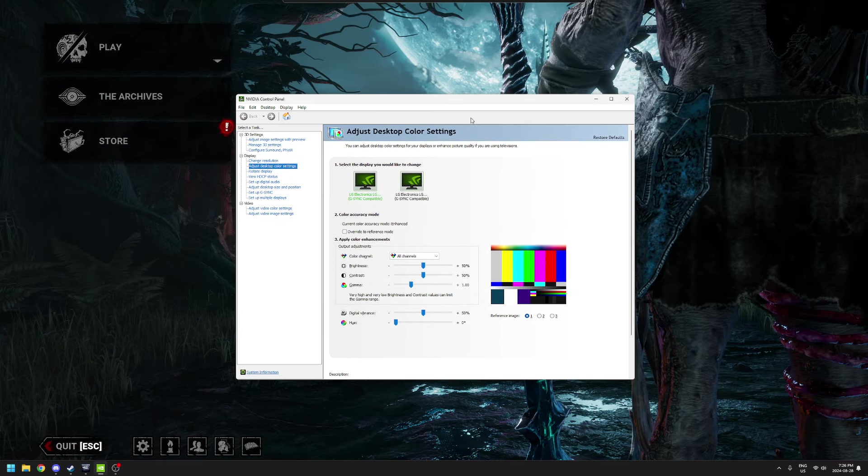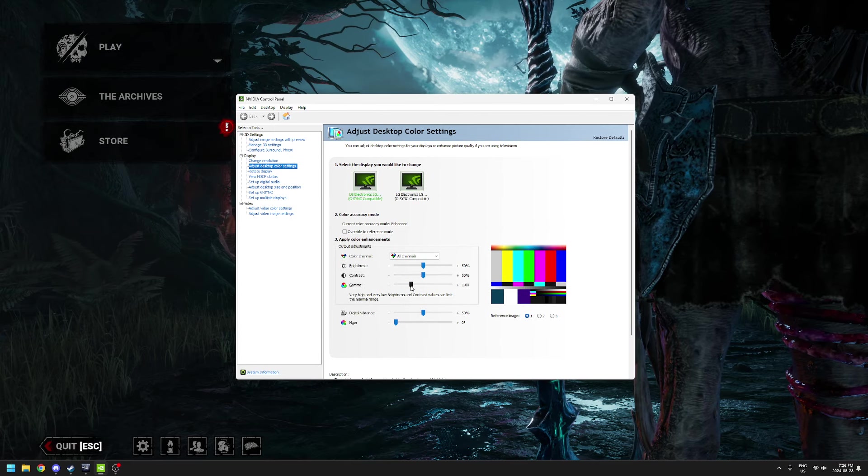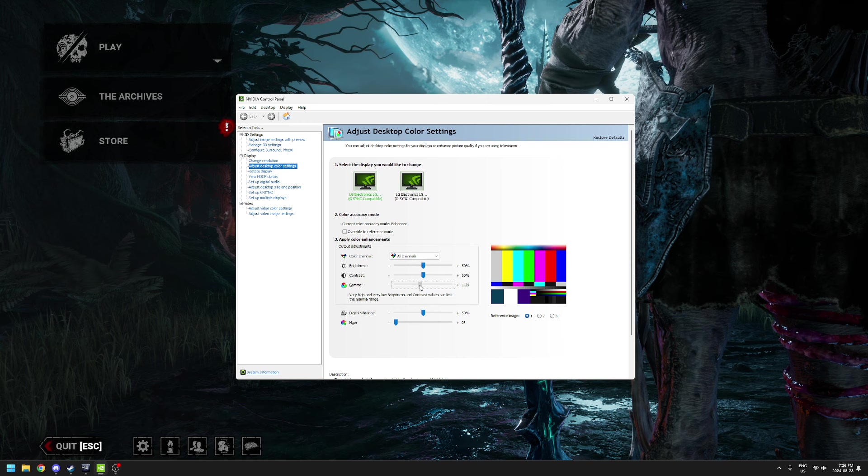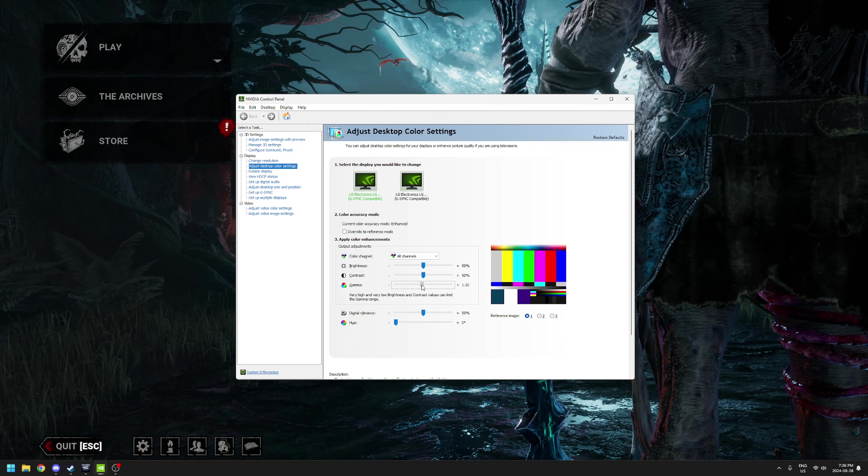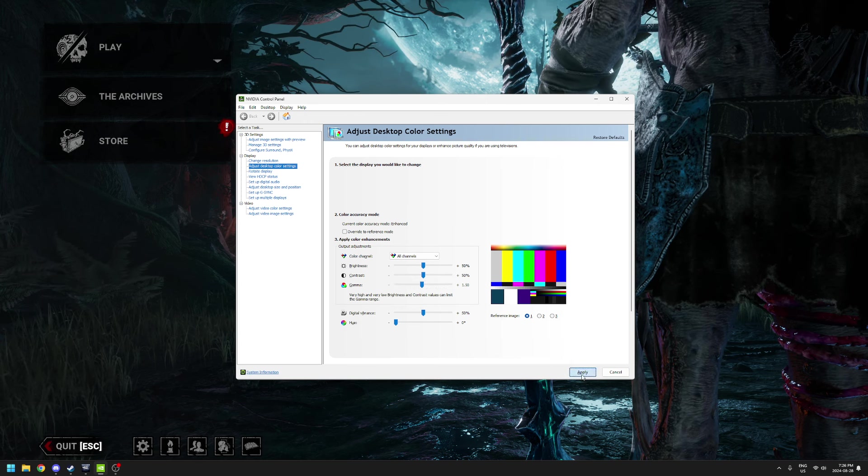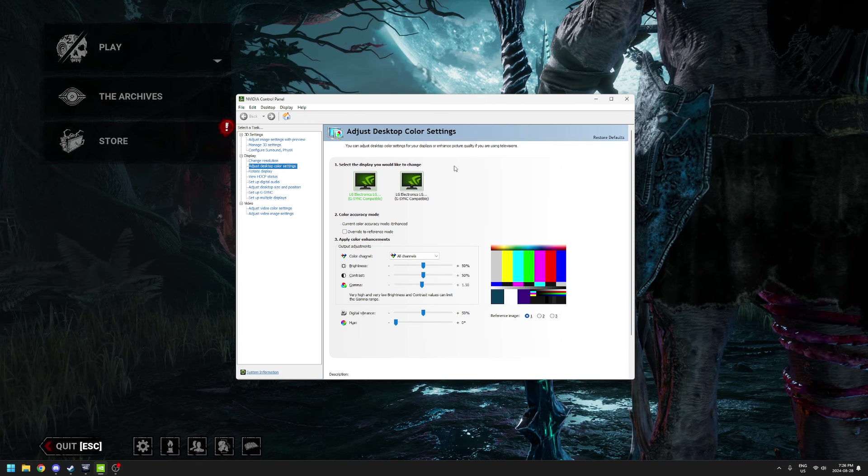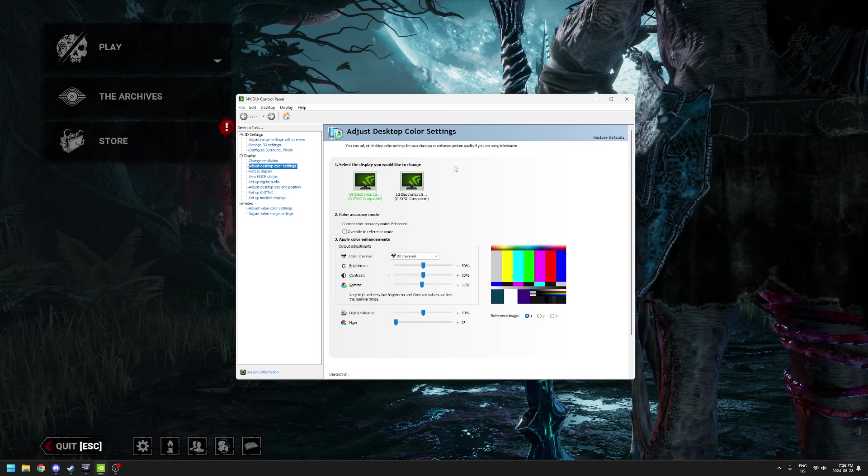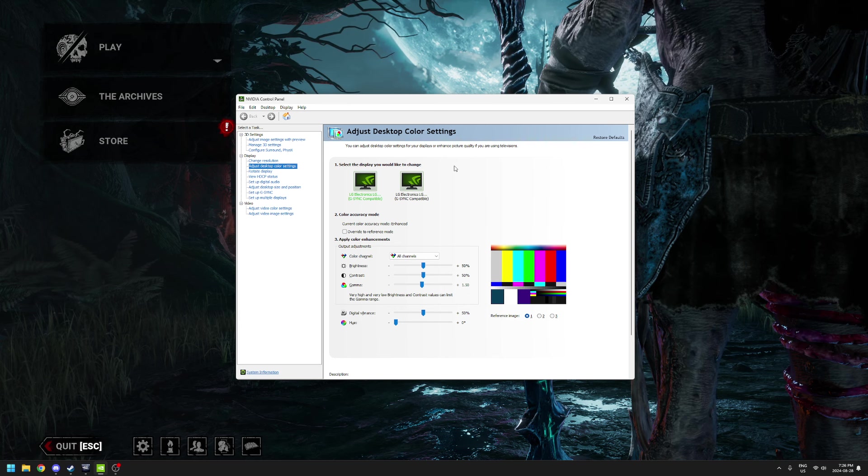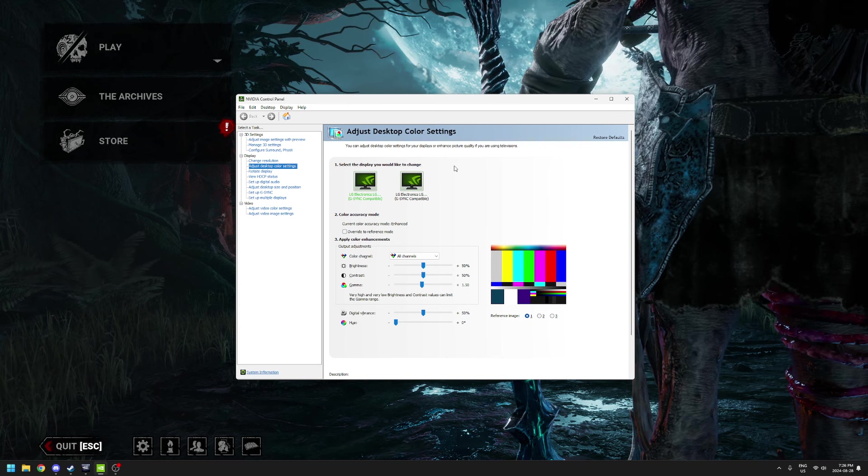You open it up, go to this page - adjust desktop color settings. Get onto this page and you can literally just do this. You just drag it to where you want it and click apply. Now on the recording nothing has changed; I don't know why OBS doesn't pick up the brightness change.